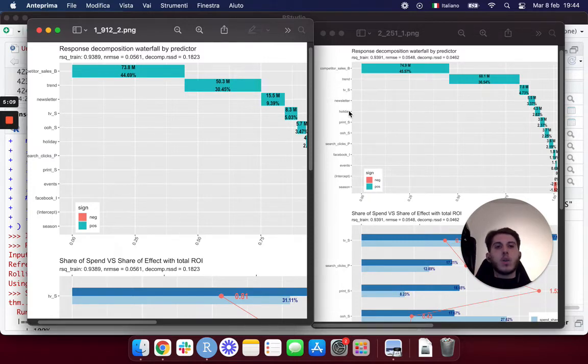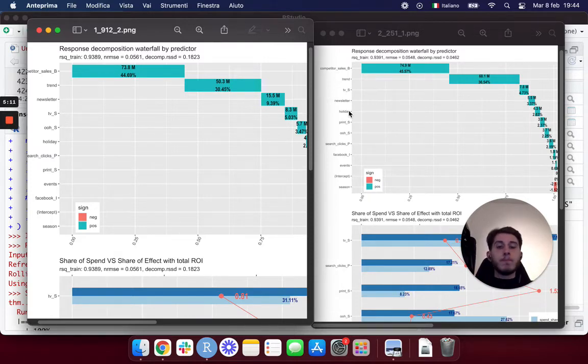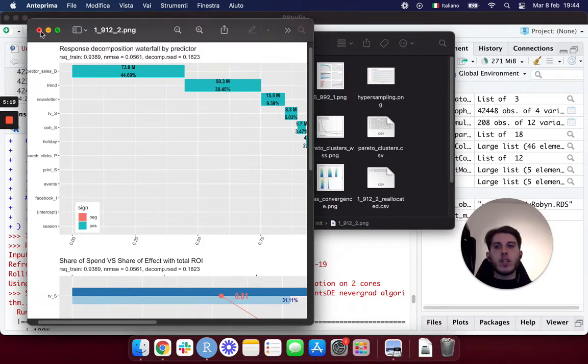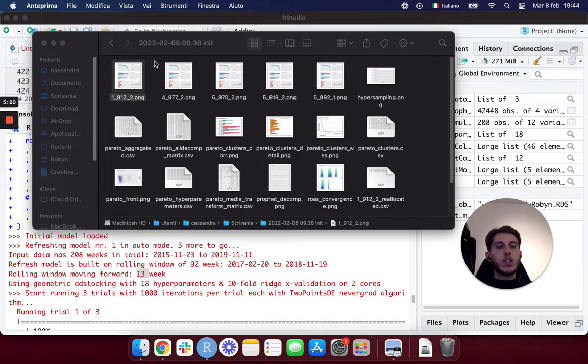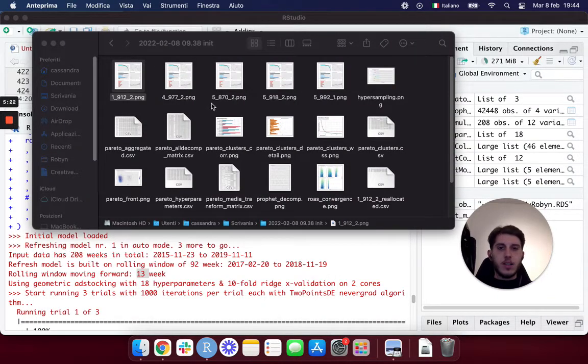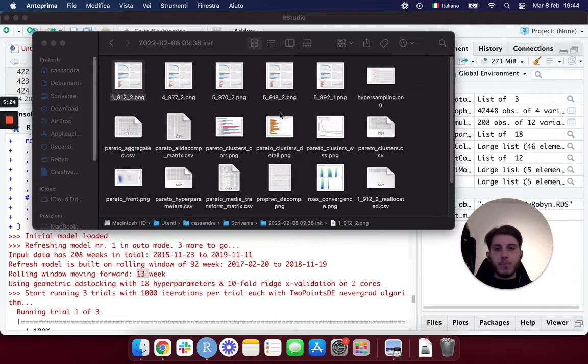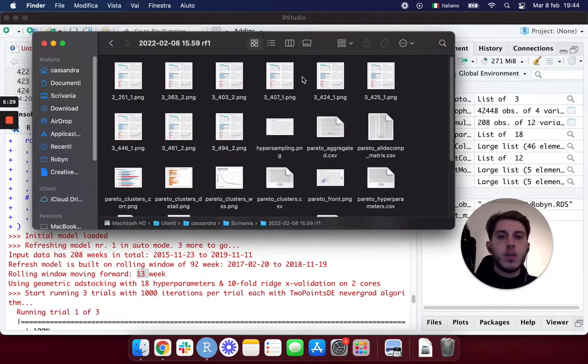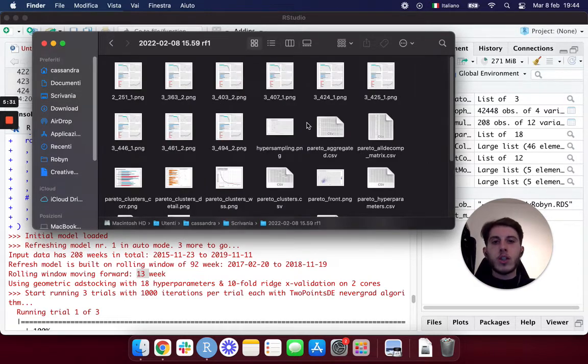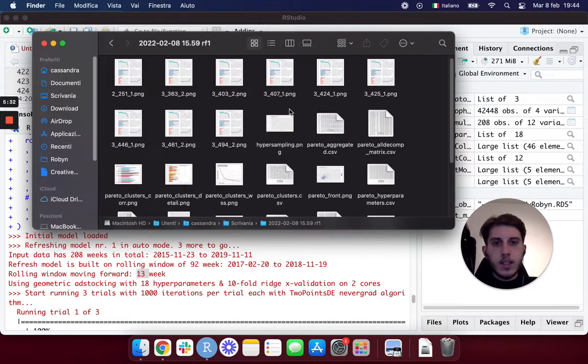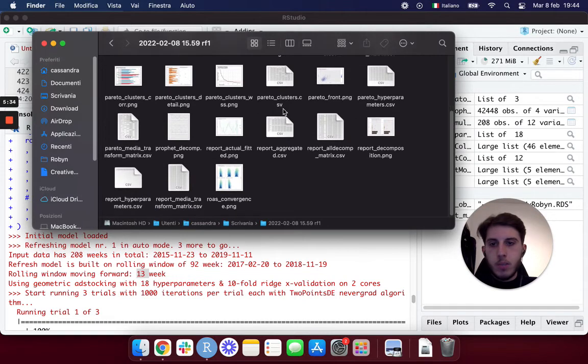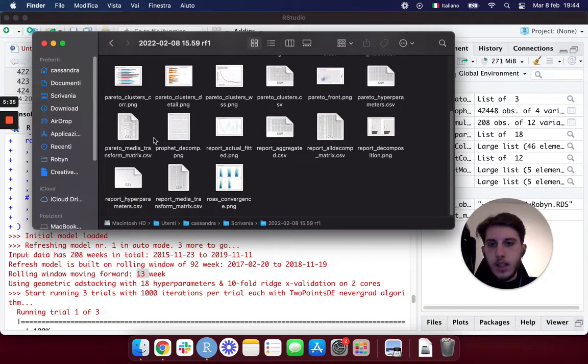So actually what happened is basically Robin saw the new data and made some adjustments because he may have misunderstood what the initial impact was. This is something that you'll see a lot if you do several refreshes. You'll see how Robin adjusts its consideration.